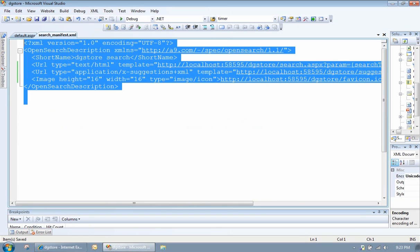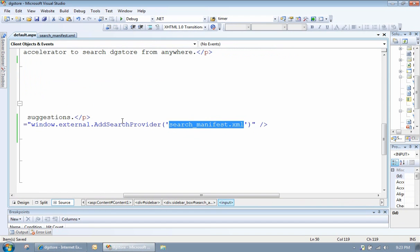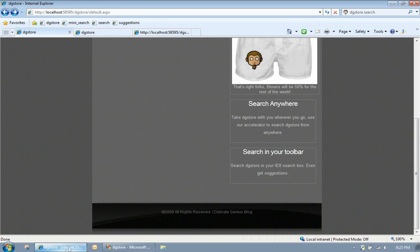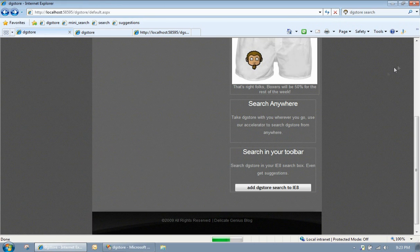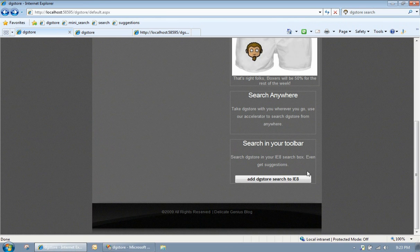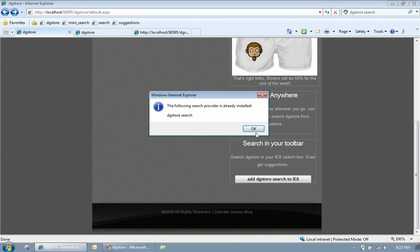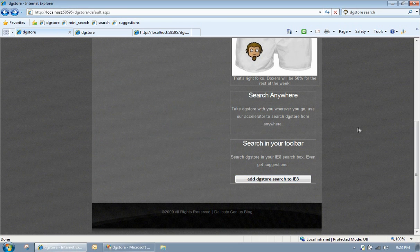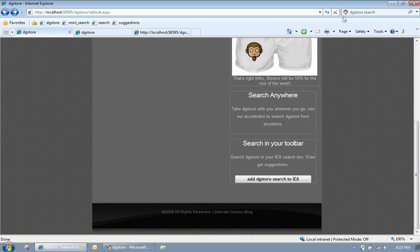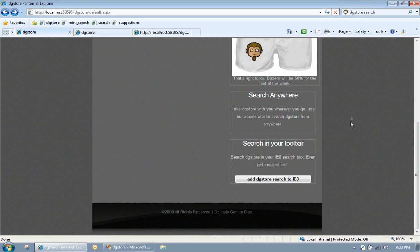So that manifest file is getting passed down to the add search provider method. So when the user goes to our site, let's refresh that. They'll get a button in this particular instance. They can hit OK. And what that does is actually add the search provider. So now you'll start to see us in the site. Pretty cool.